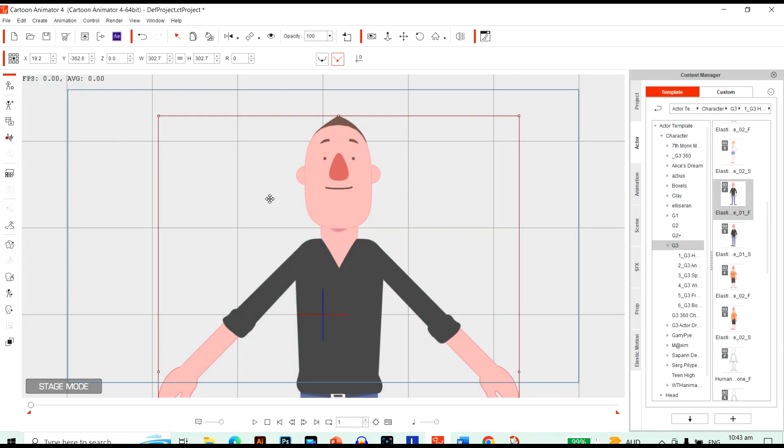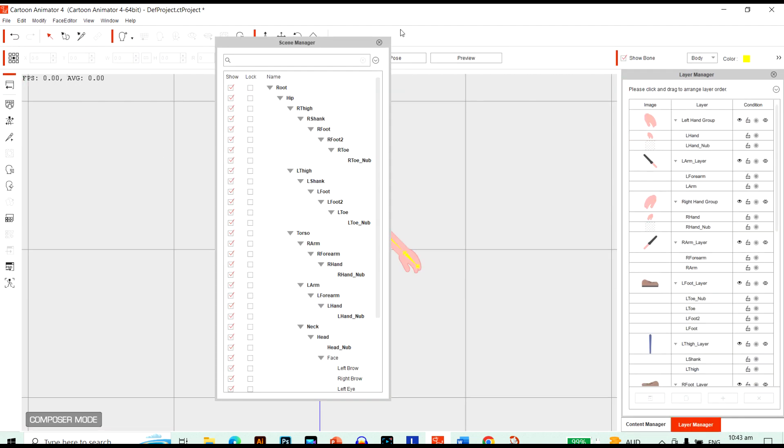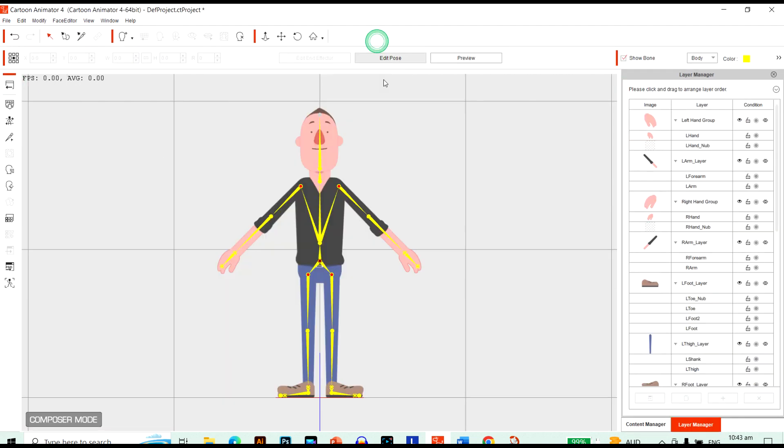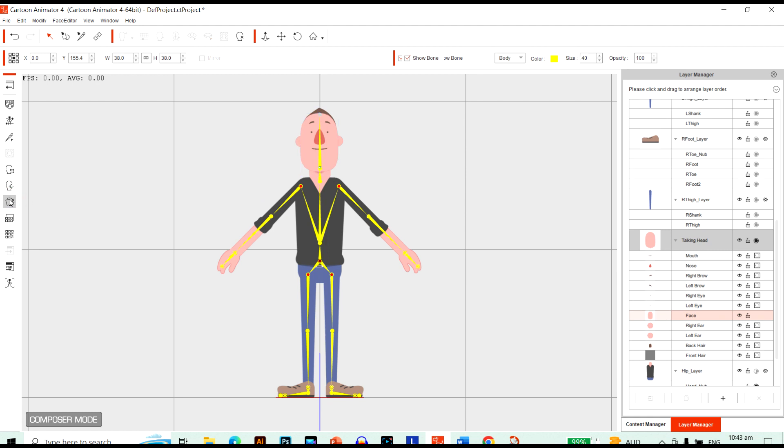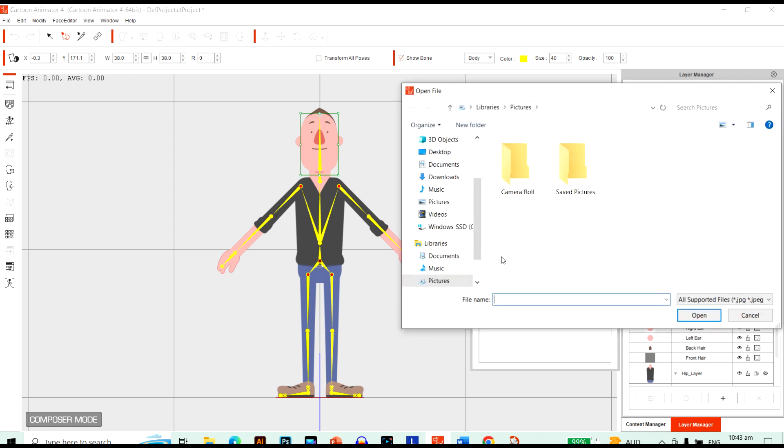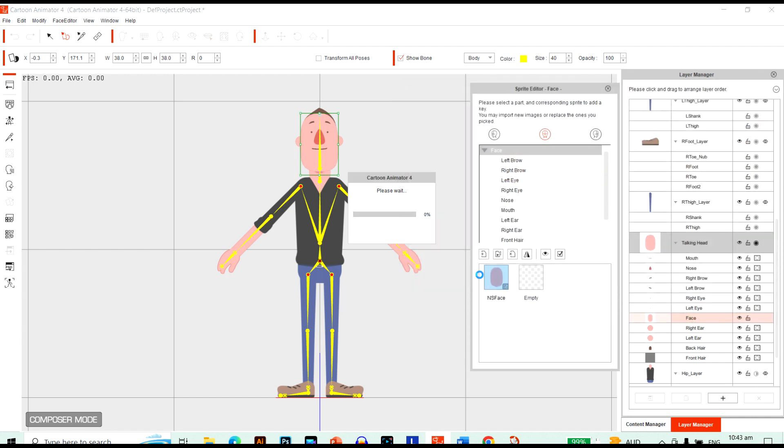Now I want to add this onto this character. Let's see what it looks like. Go into the Character Composer. Just close this. Click on his head. Go into the sprite editor. And just quickly add our sprite. I'm going to replace this sprite here. Go to our desktop. And let's bring in our new sprite. Let's see what it looks like.